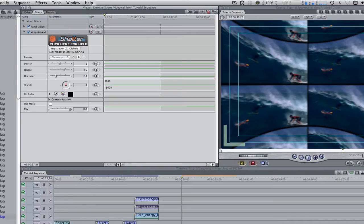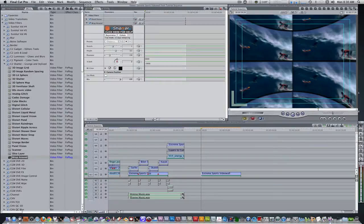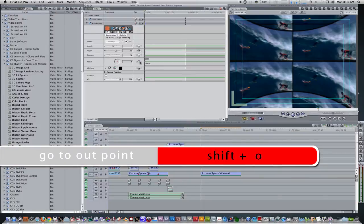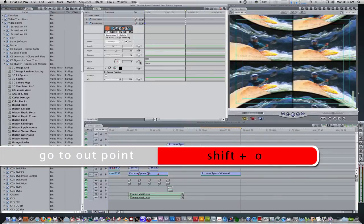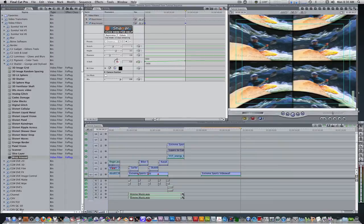Let's keyframe the X shift parameter so that it will rotate over time. Set a keyframe at the endpoint with a value of 0. Move to the outpoint by hitting the keyboard shortcut shift O, and set a keyframe for 720. Now the video wall will rotate over the course of its duration two revolutions.